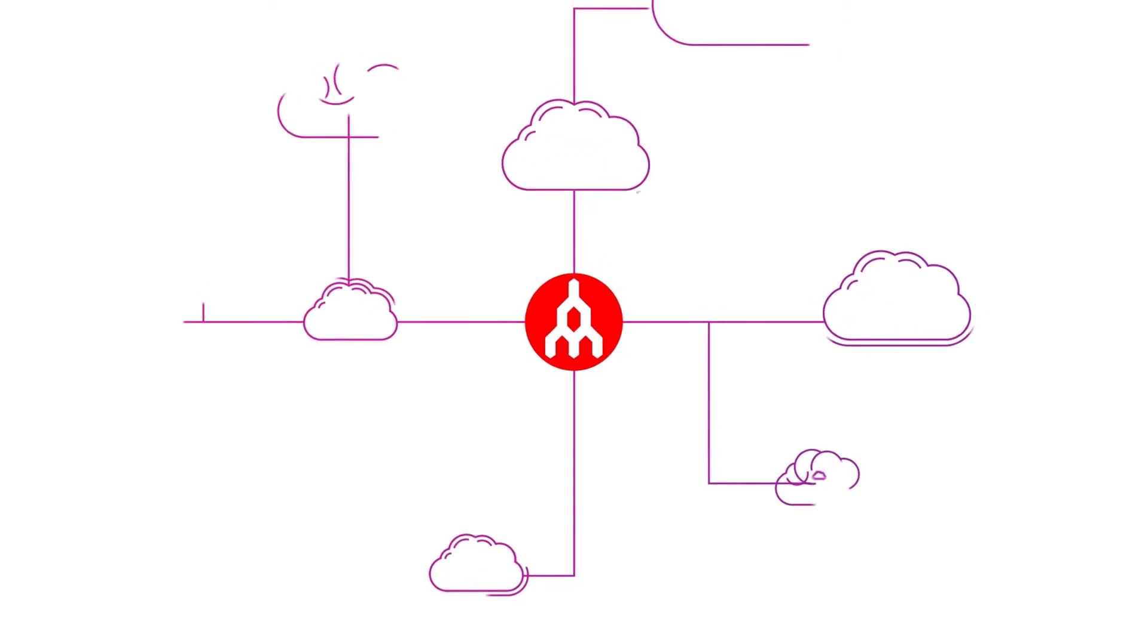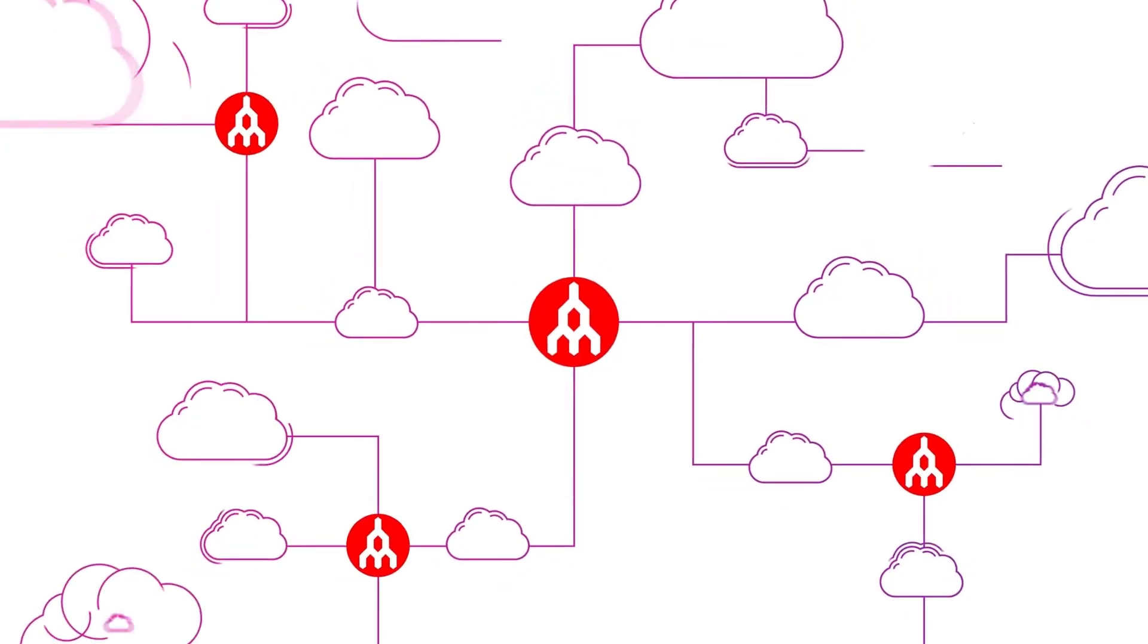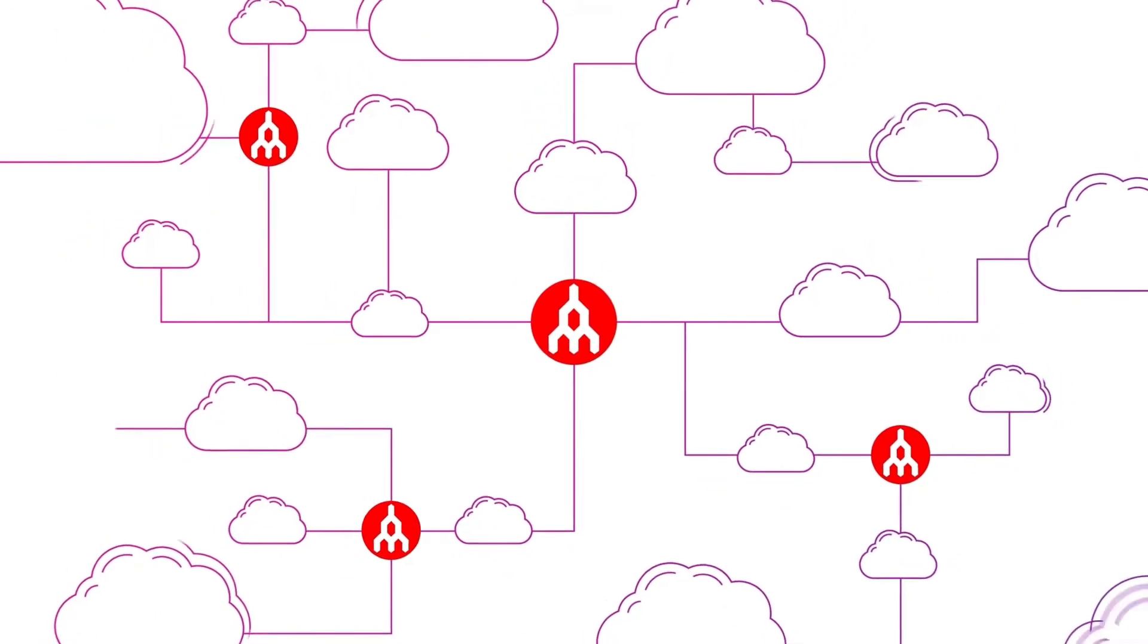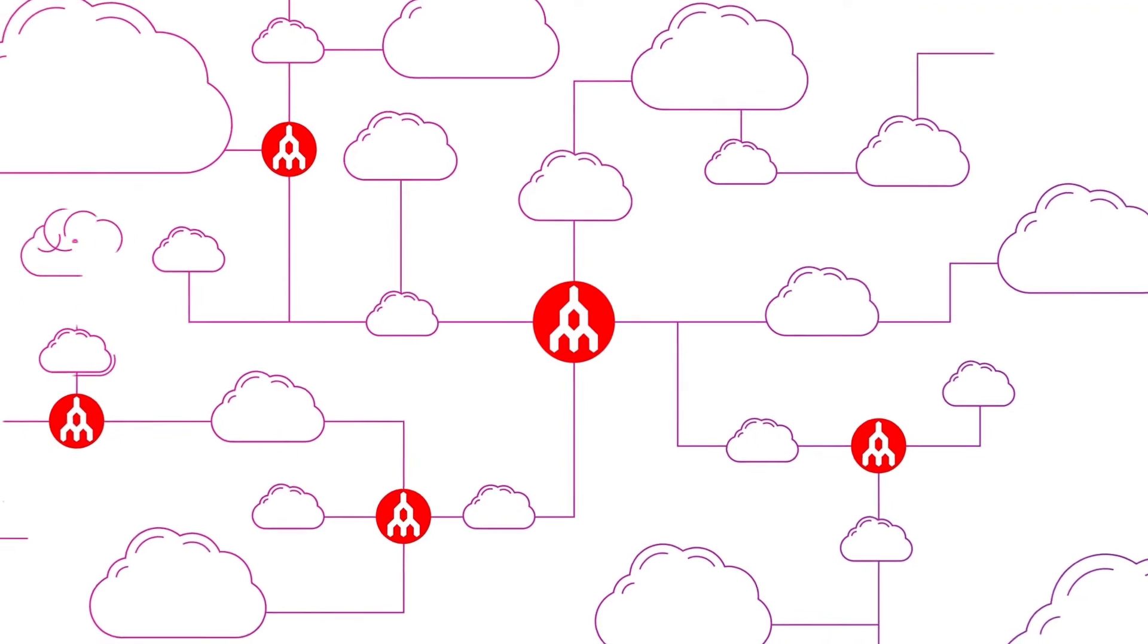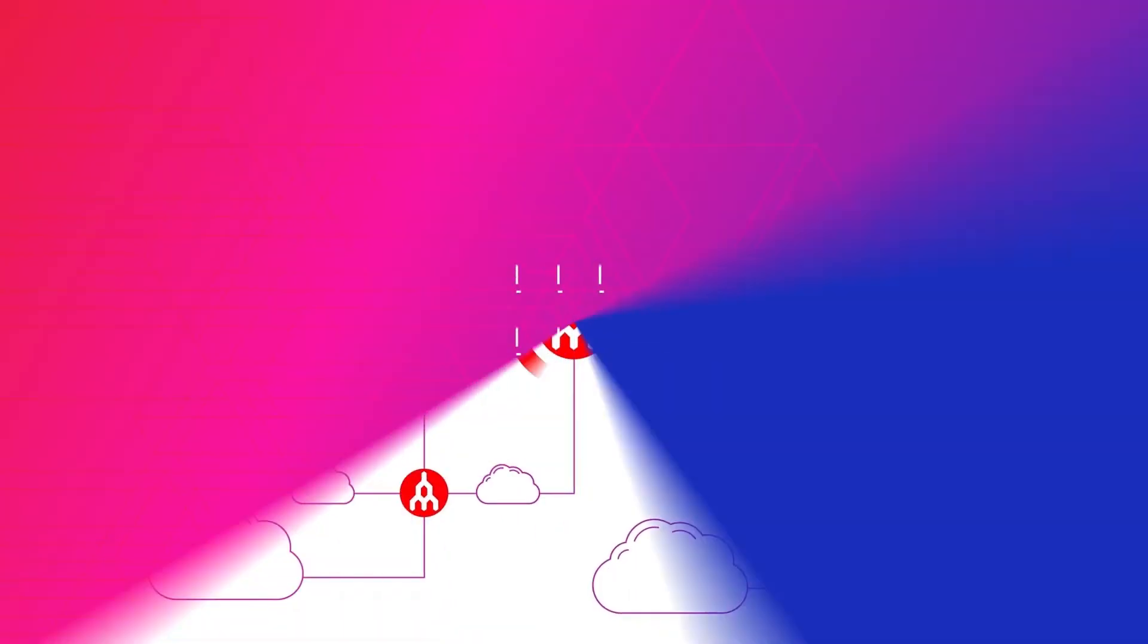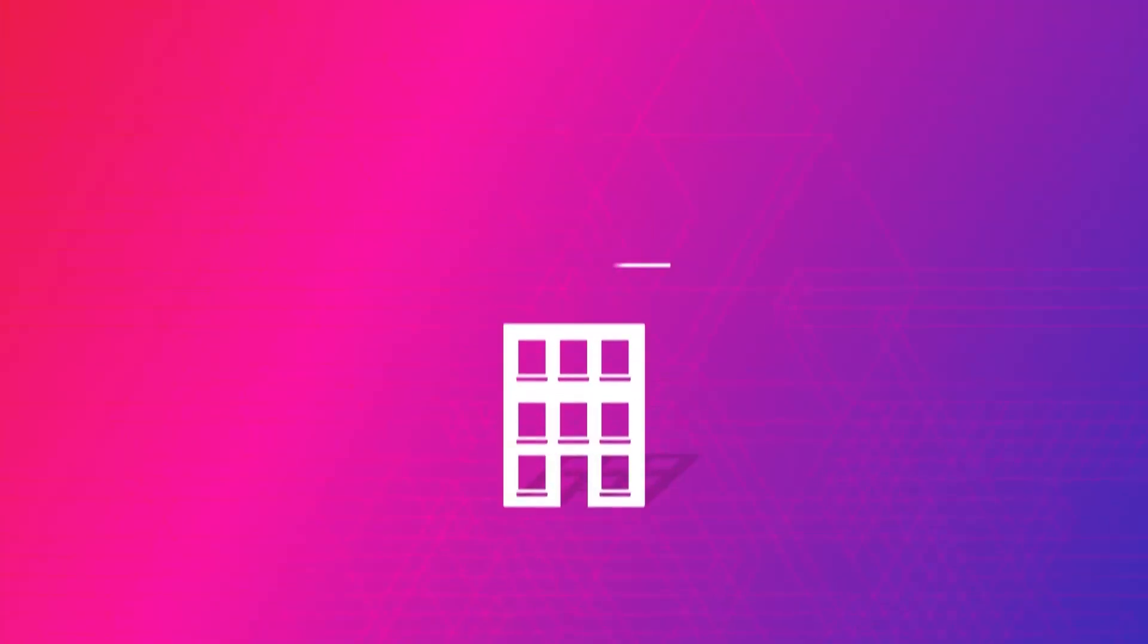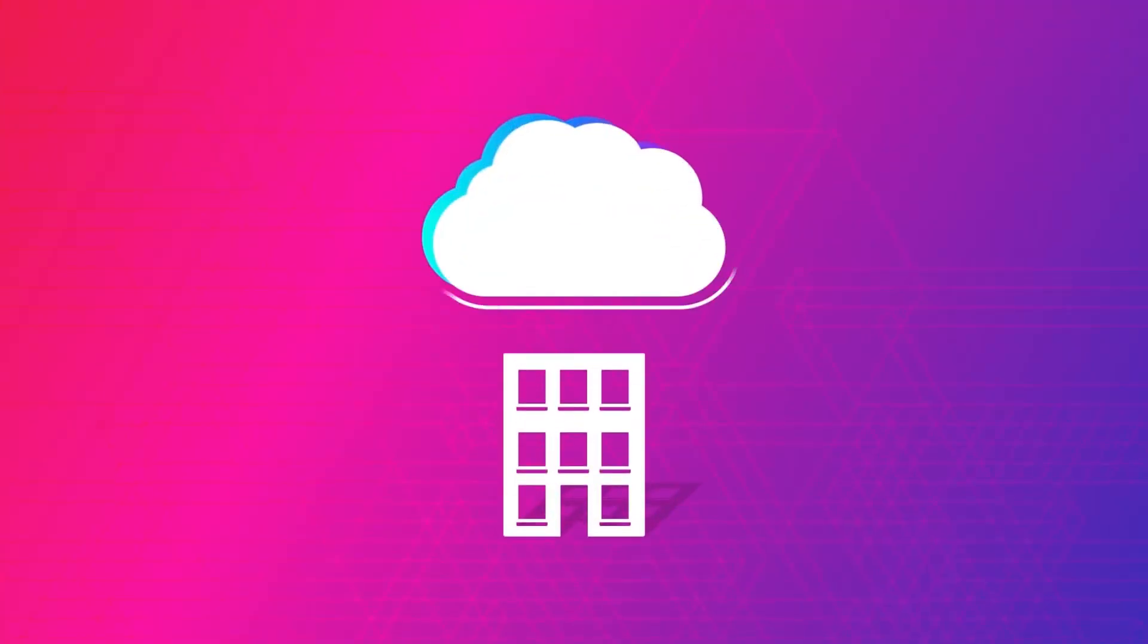Powerful private networks have become easier to build thanks to advances in software-defined networking. If you're born in the cloud, don't manage your own network or don't have a presence in a data centre.